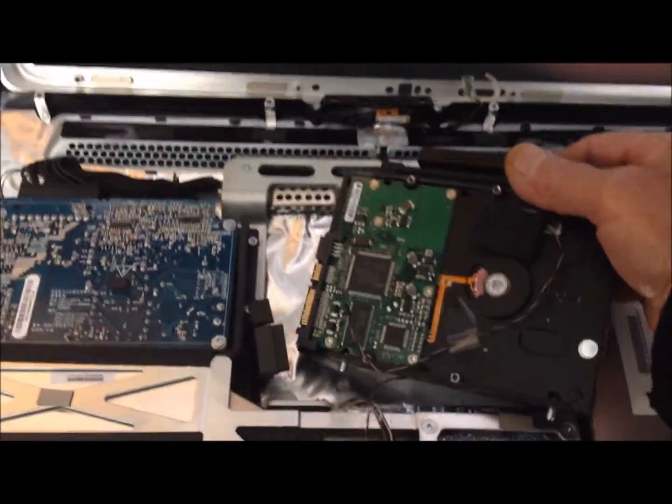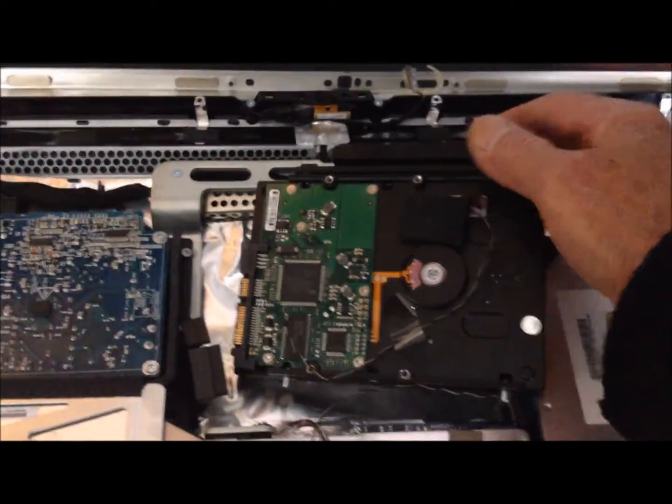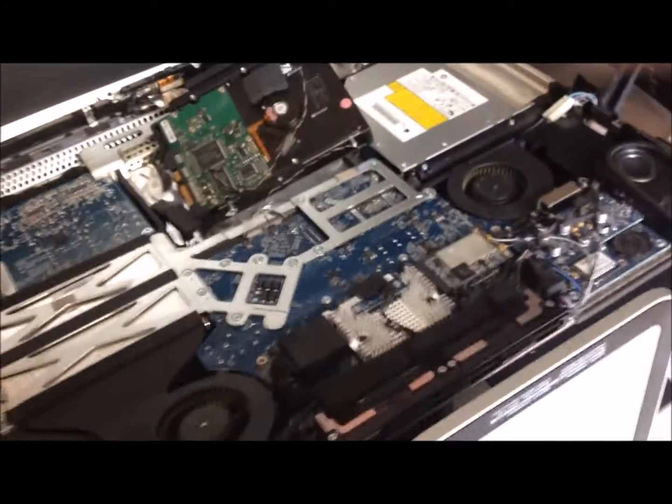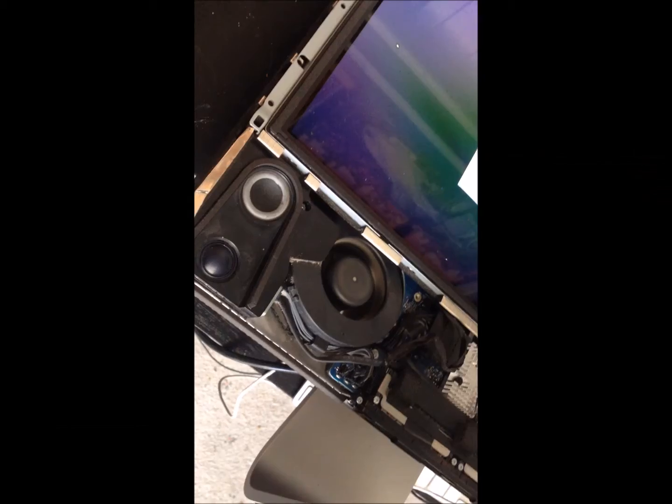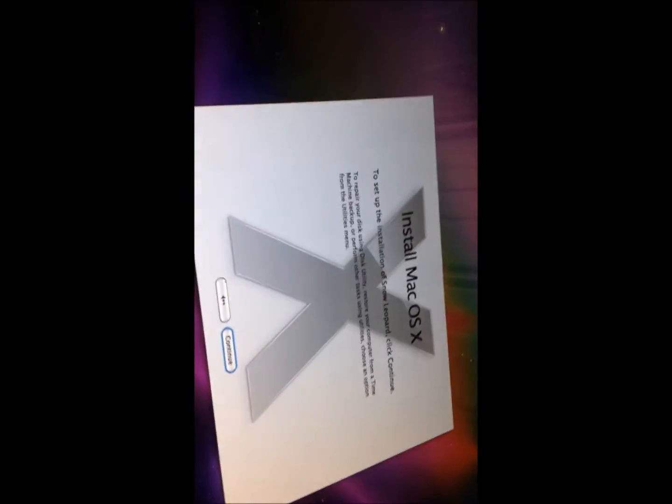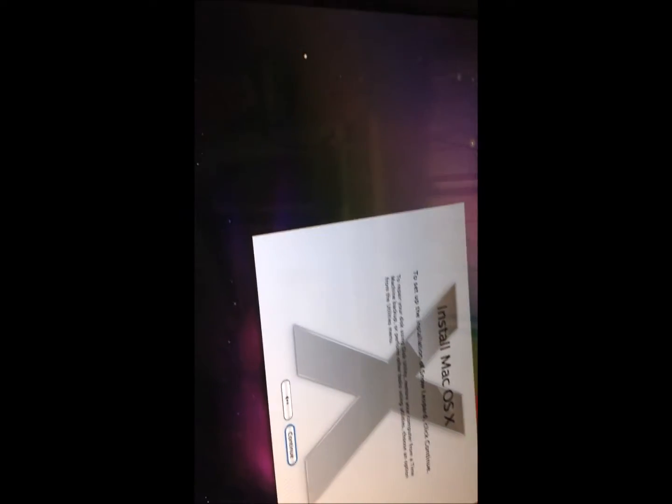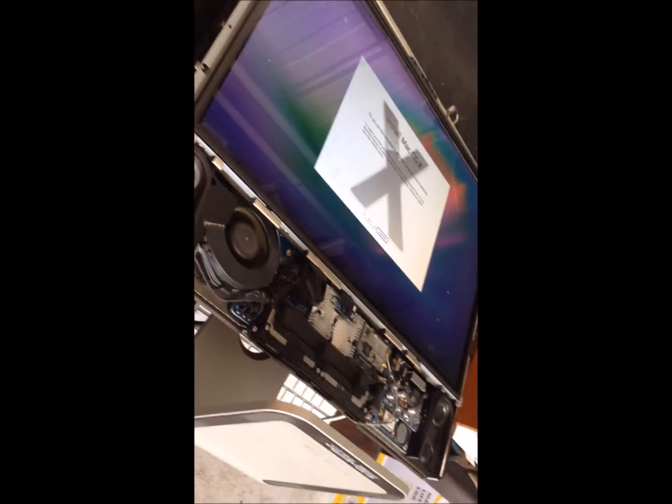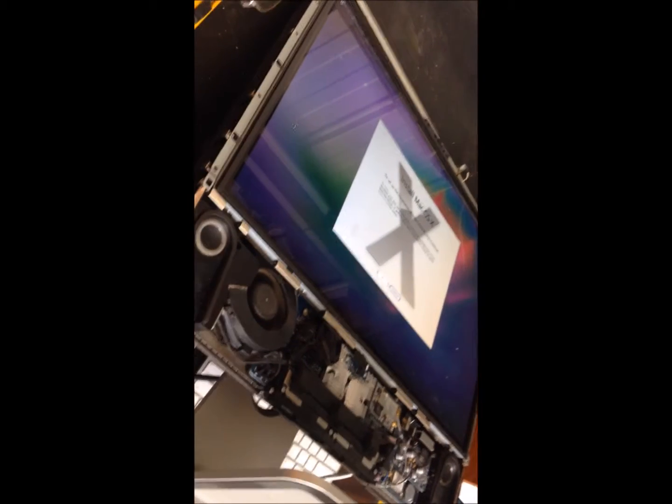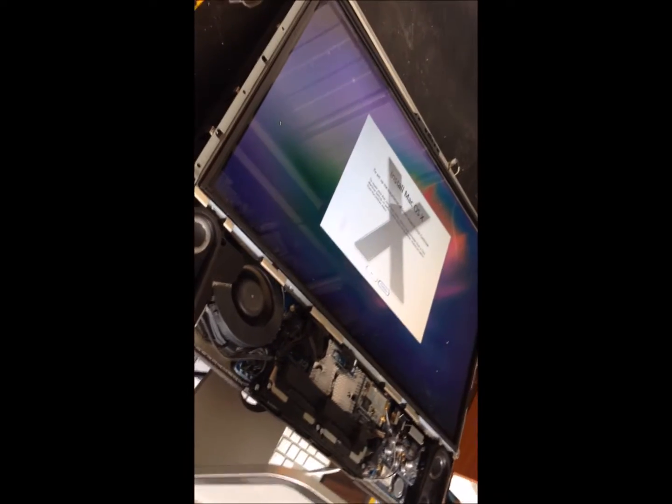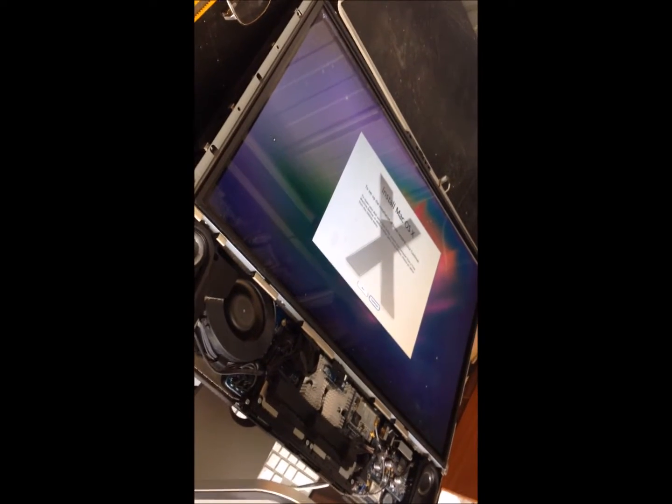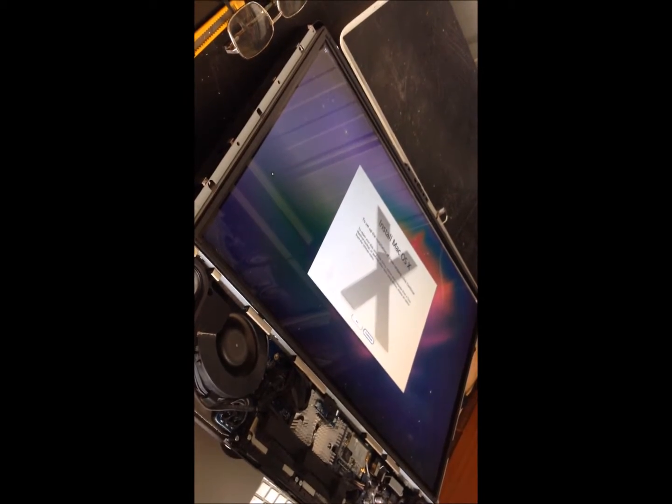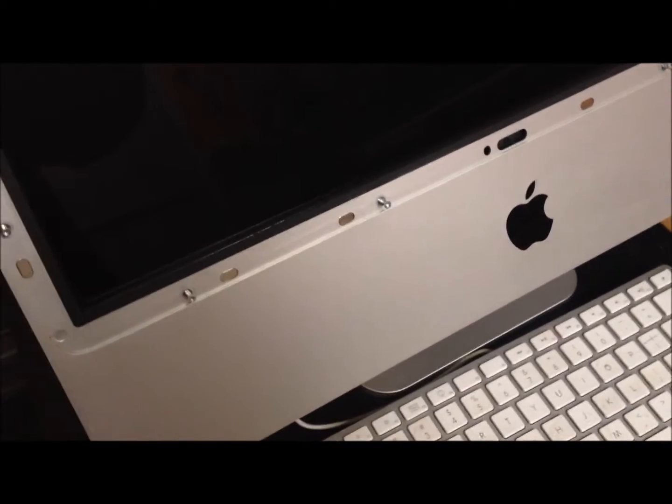But hopefully with just the format it should be okay. Formatted the hard drive so that's okay, she's all getting up and running now. Just installing the Mac OS, so it's coming on good. The check for the disc was okay, so that's not the problem.